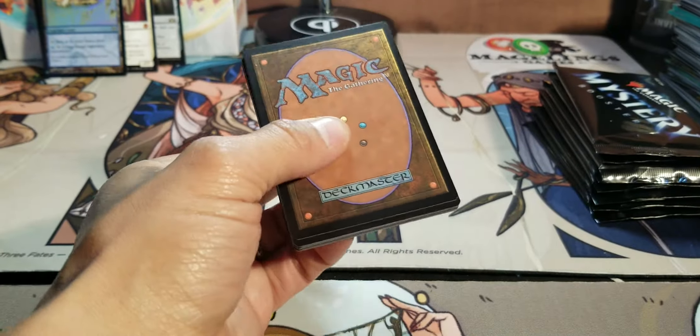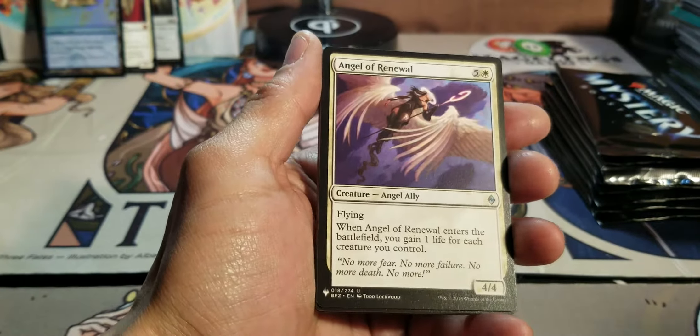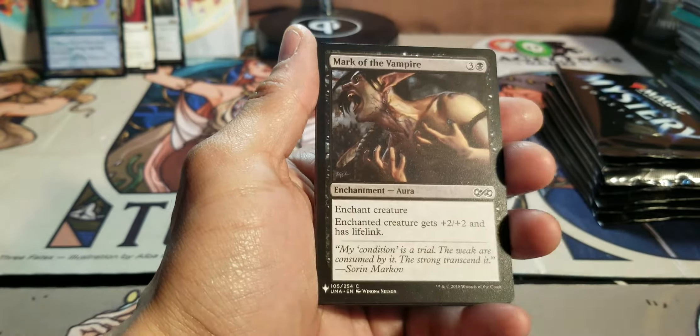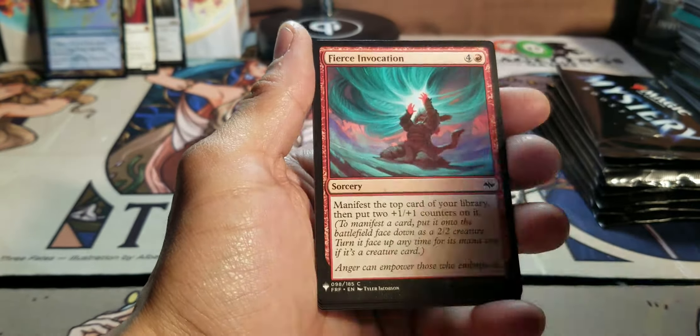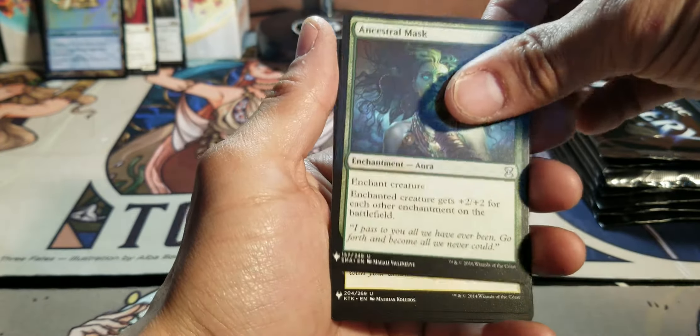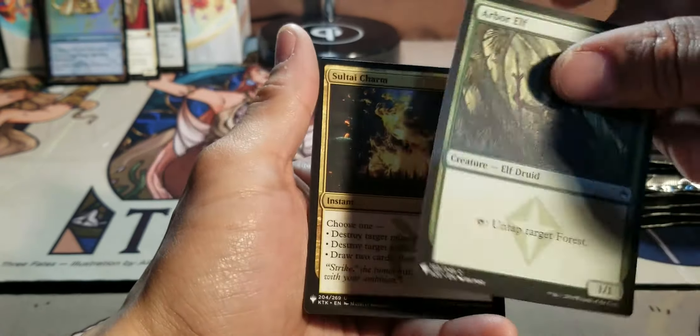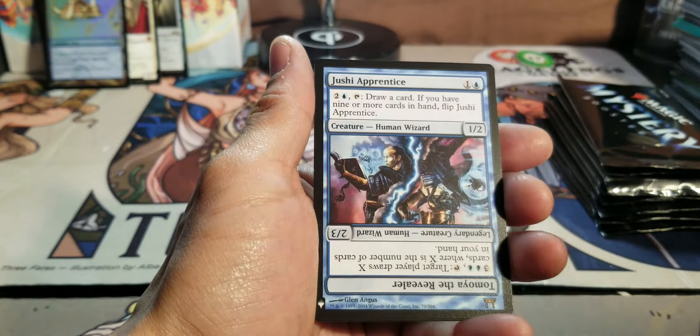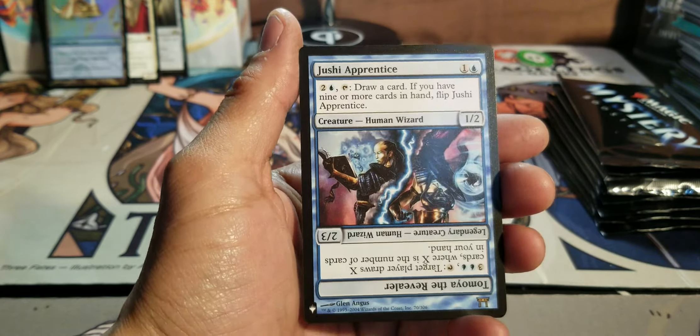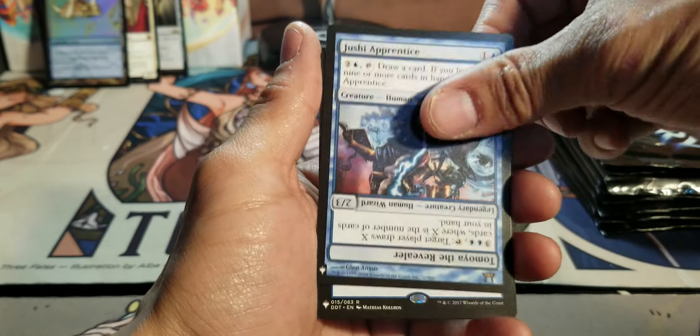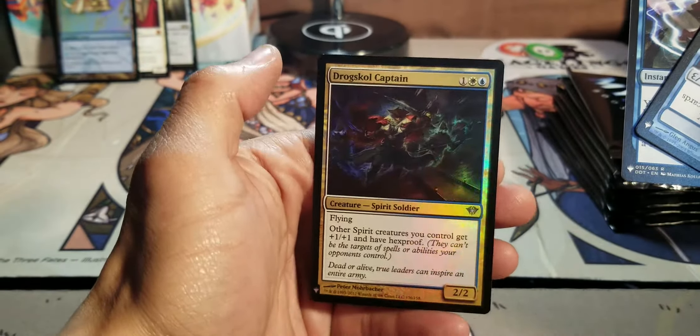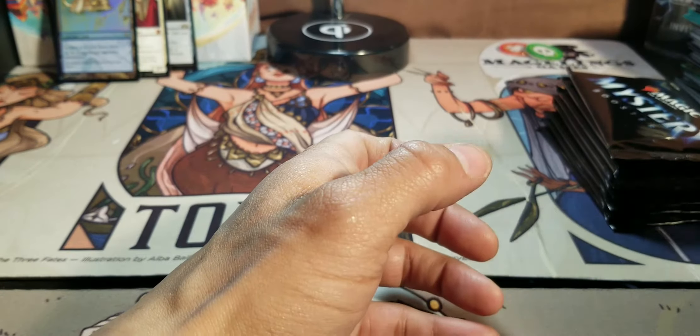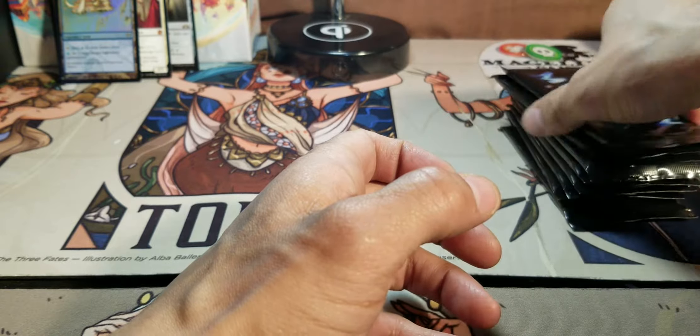All right. Two-thirds of the box is already gone. Looks like I've stalled out just a bit. But all in all. Like I'm really happy with this product. Just cracking it. Good ol' Arbor Elf. Soltai Charm. Womp womp. Jushi Apprentice. I'm not a big fan of these upside down cards. With a Misdirection. And a Foil Drog Skull Captain. Love this art. I don't think the value is quite there. So down to eight packs.